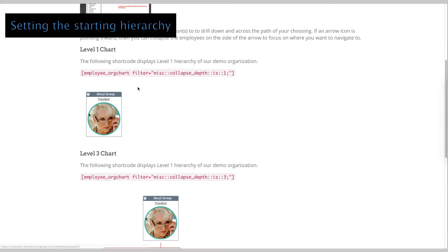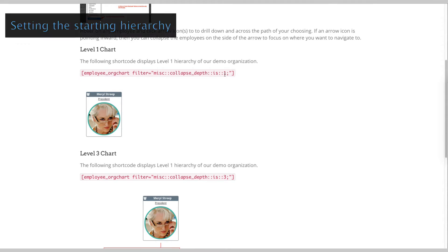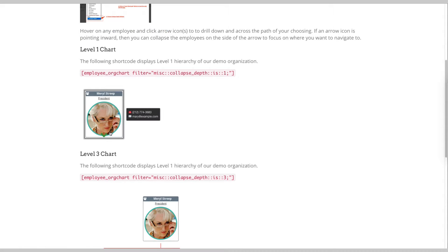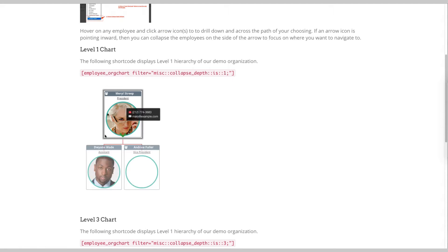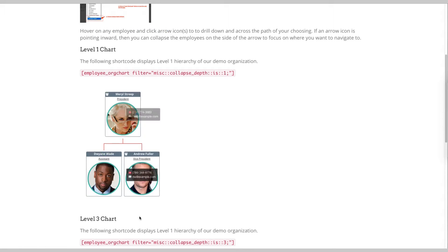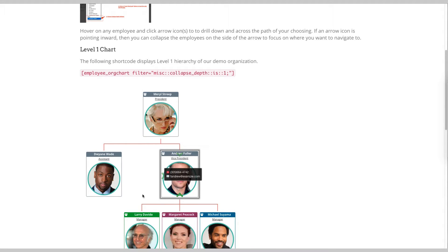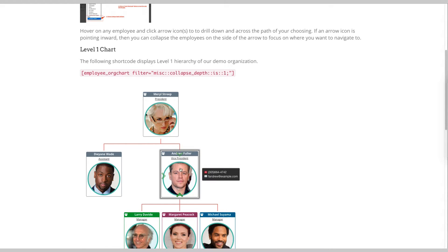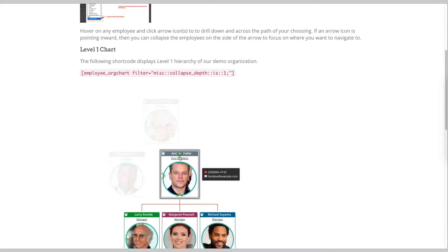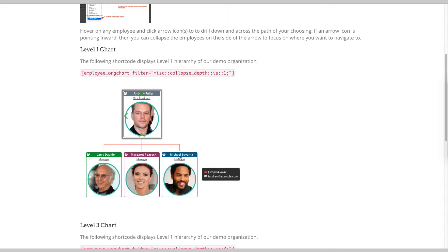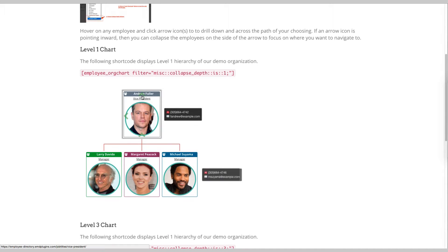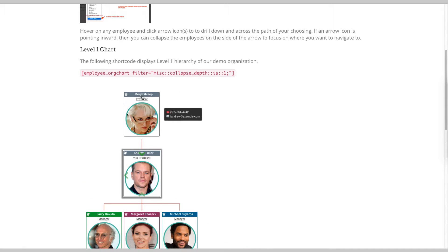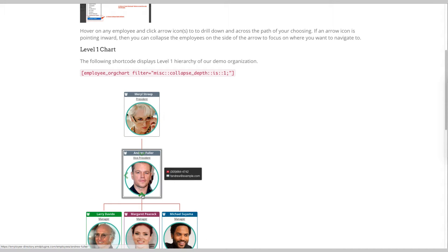Setting the starting hierarchy of an organization chart allows users to focus on the most frequently used reporting hierarchies. It also saves initially available screen space by providing an on-demand display. If users want to explore, they can always drill down across.